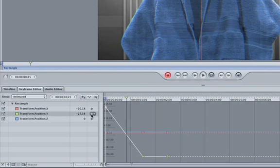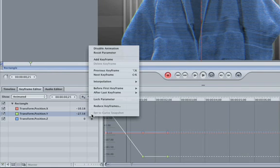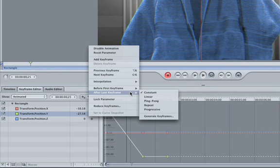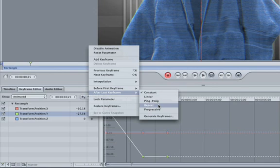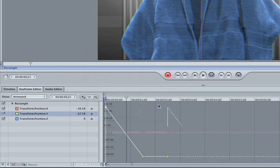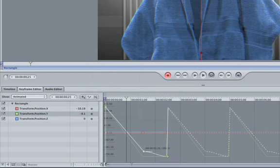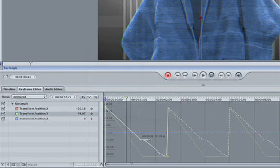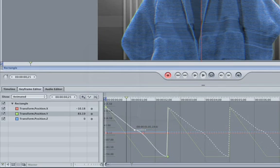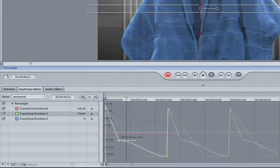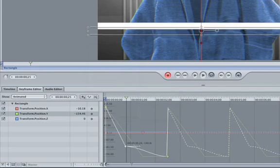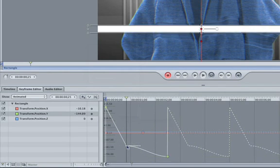Left-click on the Y Position Keyframes icon in the Keyframe Editor and choose After Last Keyframe. Then select Repeat. Nice, look at that! Also, this is great because you can make changes to the original keyframes and all the following keyframes will update with the originals.